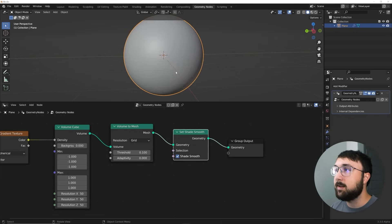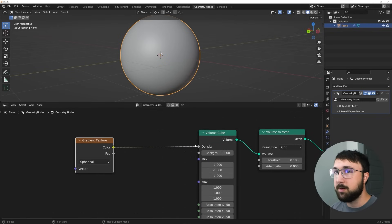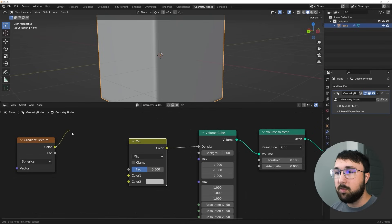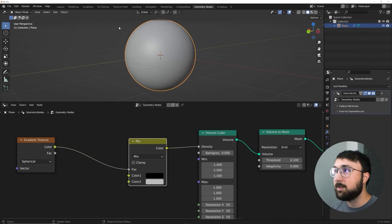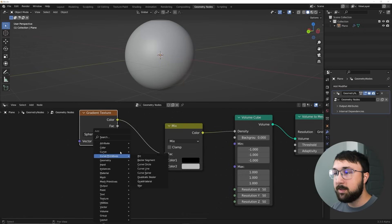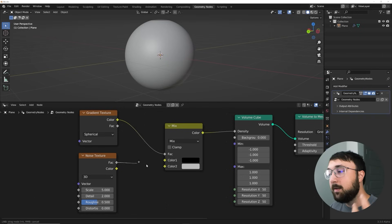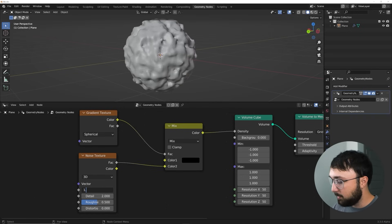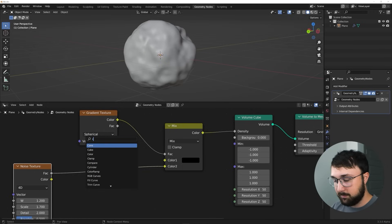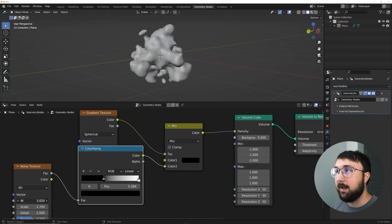Now we need to take a noise texture and kind of destroy this shape, but we're already using the input. Typically you'd just put a noise texture in and destroy the cube. So here's what we do: add a Mix RGB node, plug the gradient texture into the Factor, bring Color 1 all the way to black — that gives us our circle back. Then we use that output to put textures into it. We'll use a noise texture at scale 1.7, make sure it's 4D so we can animate it, then add a Color Ramp. The Color Ramp lets us eat into the shape, and when we play with the W value now we have the look we're going for.